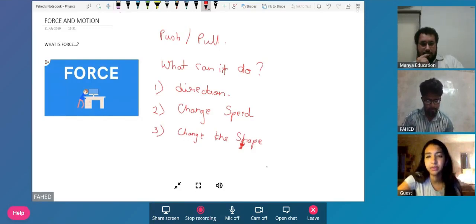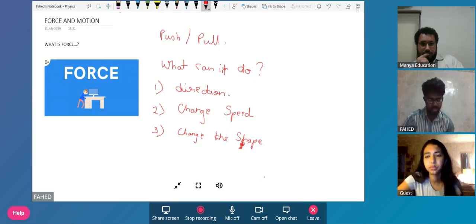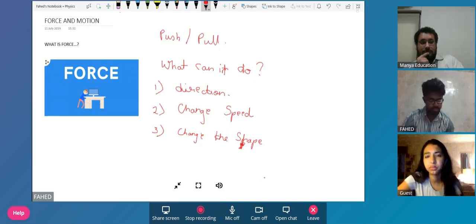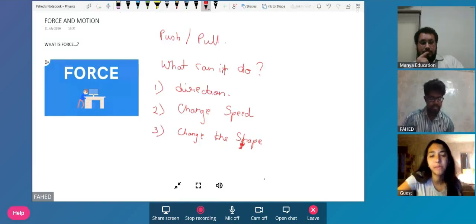Okay, yeah, all right. Can it change the mass? Usually this is asked a lot in IGCSE. Can force change the mass? No, it cannot, right. So direction, speed, and shape, that's it.